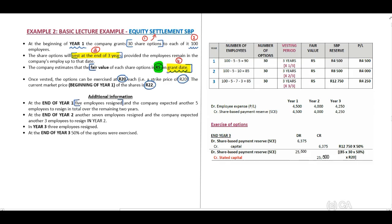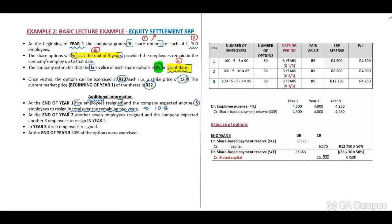At the end of year one, five employees resigned — this is actual information. The company expected another five to resign in total over the remaining two years. We will use 10 employees in total — five actual and five estimated — to resign, so our total number of employees at the end of year one will be 90.